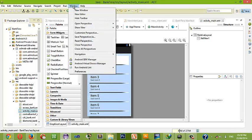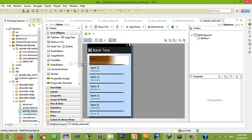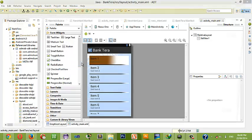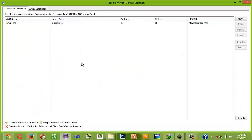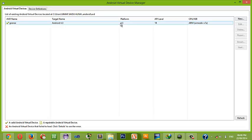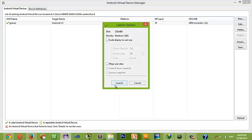We are going to come to Windows Android Virtual Device Manager. When it comes up, click on the AVD, then go to start.